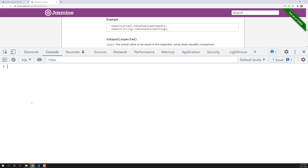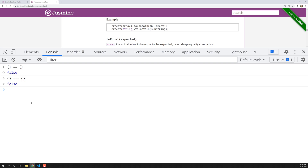If you compare two empty objects using double equal to, you will get false, because double equal to checks whether both values are the same. Both are empty objects, but the comparison is based on memory location. In JavaScript, double equal to and triple equal to check with the memory location for reference data types. The first object is saved at a different memory location than the second, so both double and triple equal to return false.